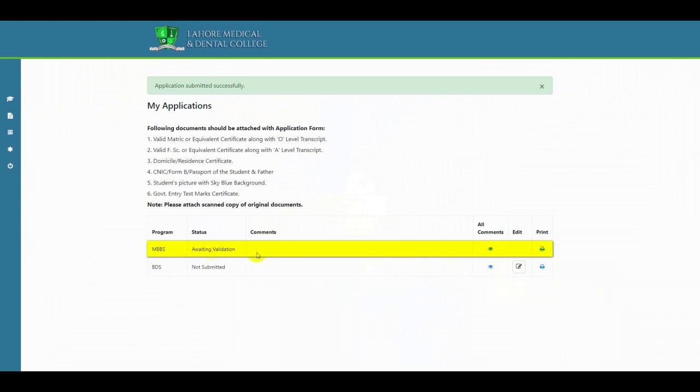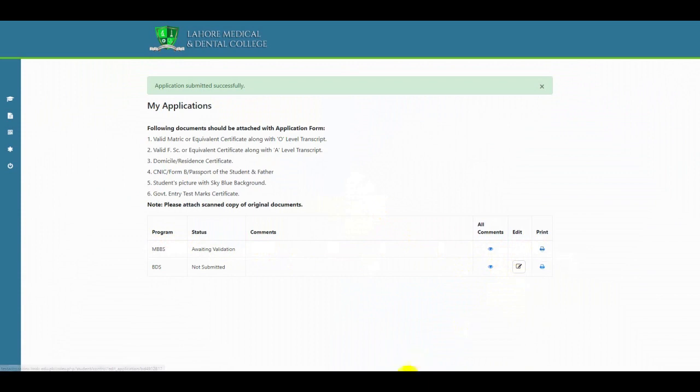Your application status and admin comments will appear on this page.